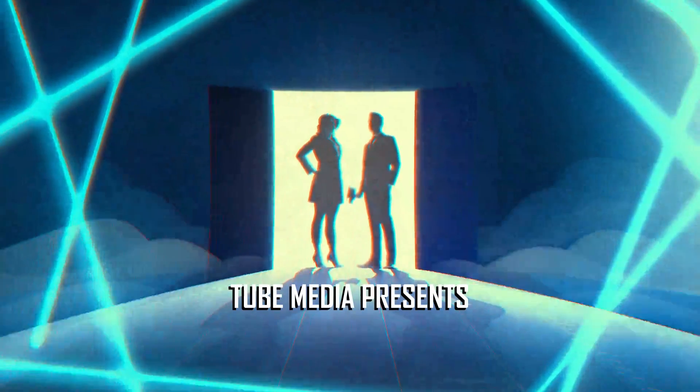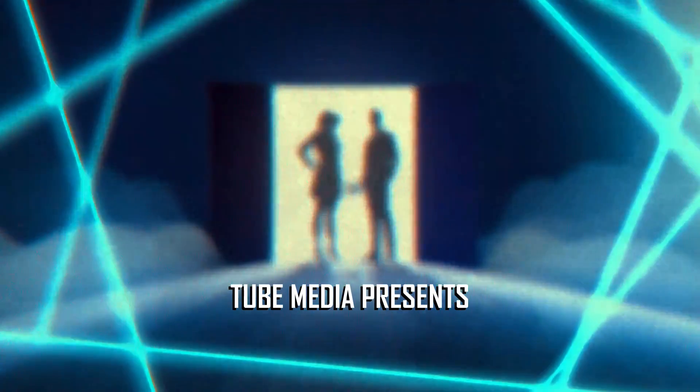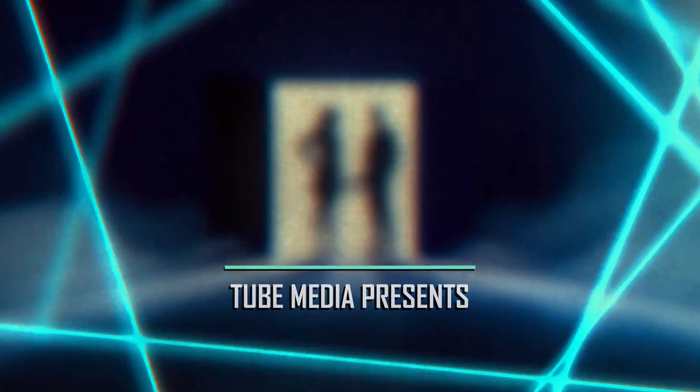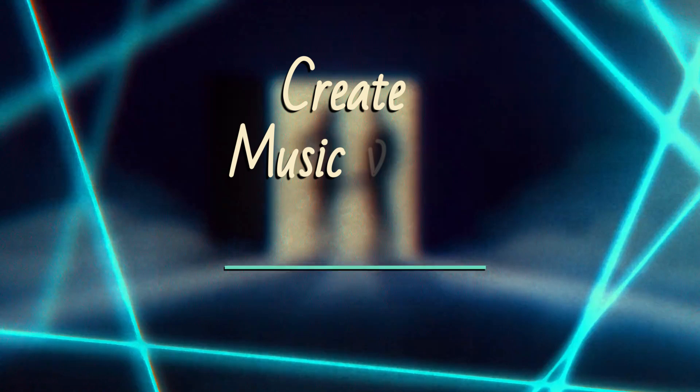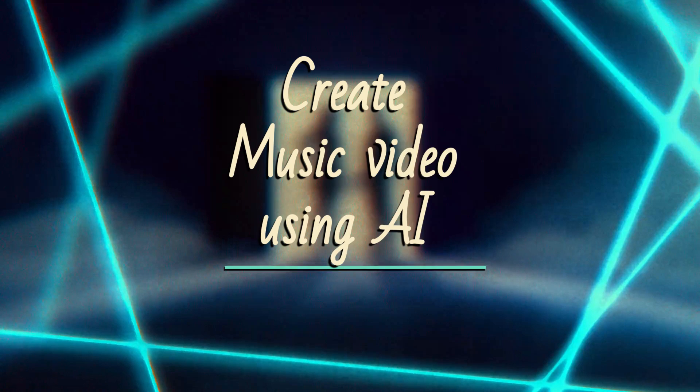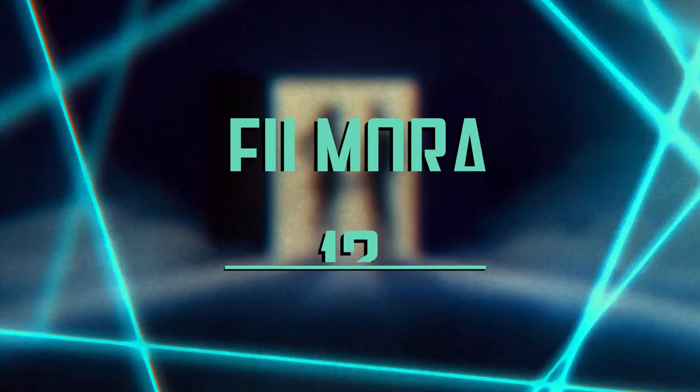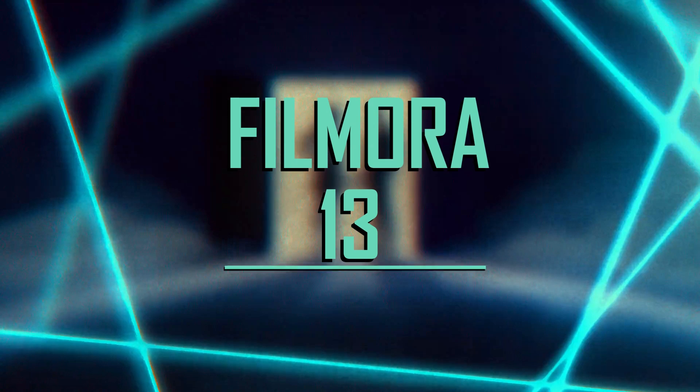Hello Filmora Creators, welcome back to Tube Media Tutorials. Today, we will create an authentic and viral music video using AI tools in Wondershare Filmora 13.